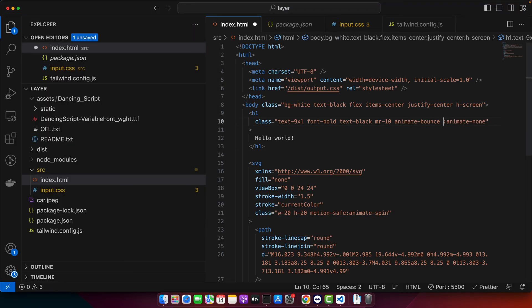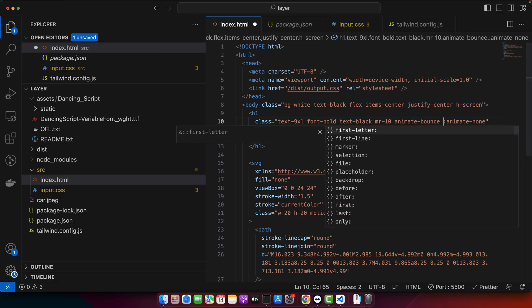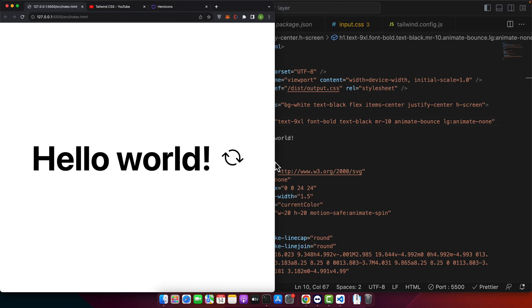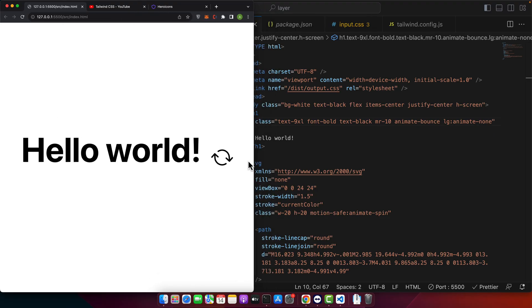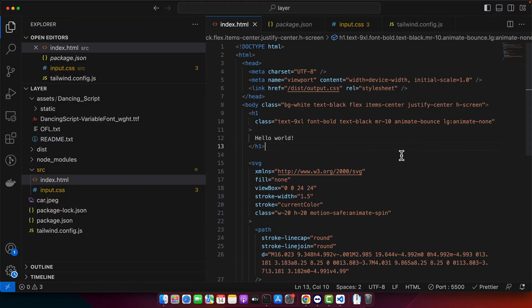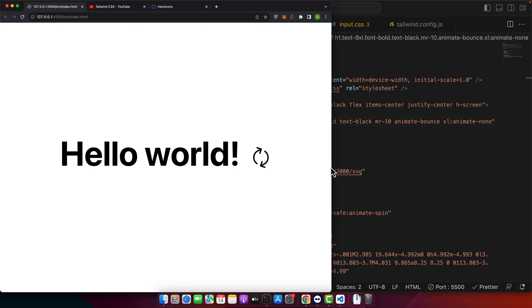You can increase the size for the break point. So for example I can use LG. So it will start bouncing in the large screen as well. In this you can also use Excel. So in this size it will start bouncing.